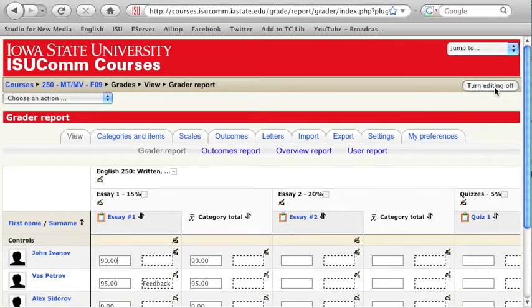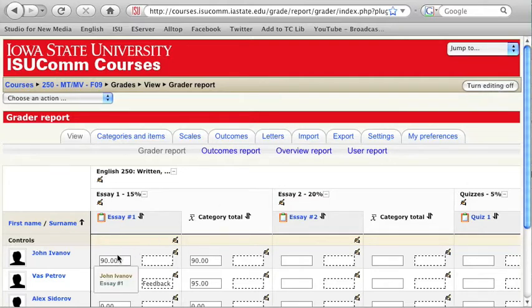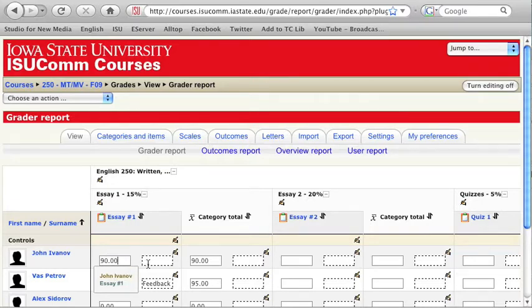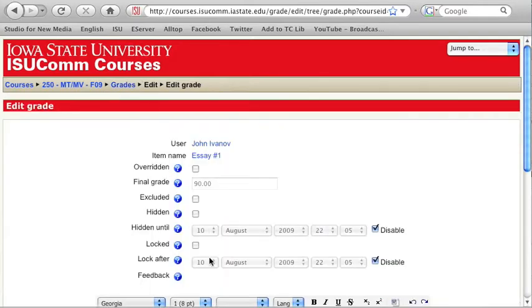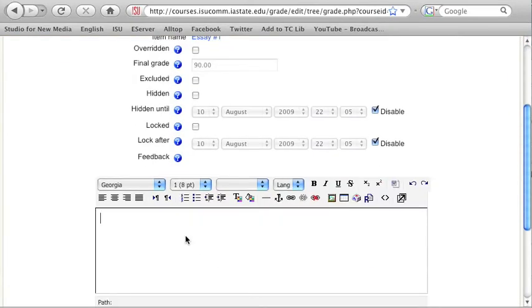You can now see that the view has changed and each column has two boxes. The left box is where you can enter or modify grades, whereas the right box with a dashed line around it is for entering feedback. If you have a lot of feedback to type in, click on the Edit icon and type your feedback in the Feedback Text area.